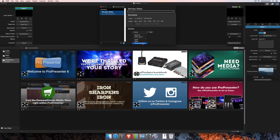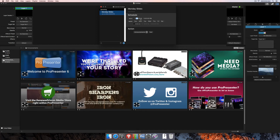I'm going to go ahead and select the Announcements playlist because I want these slides to start triggering at a particular time. Then I'll set my schedule for when I want that to occur. You can change the start date by clicking on the month, day, and year fields and typing in a new number. You can also change the time in much the same way by selecting hours, minutes, and seconds. You can switch between a.m. and p.m. by selecting that option and choosing A or P.